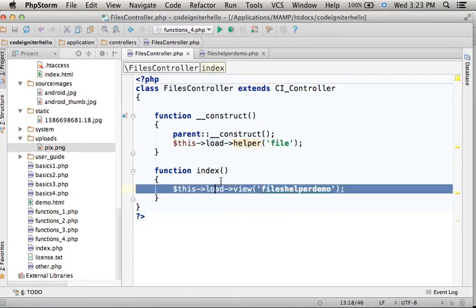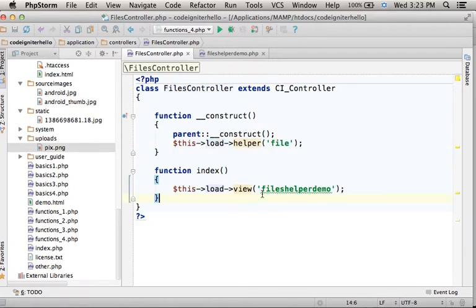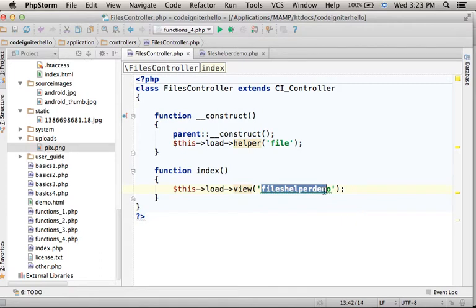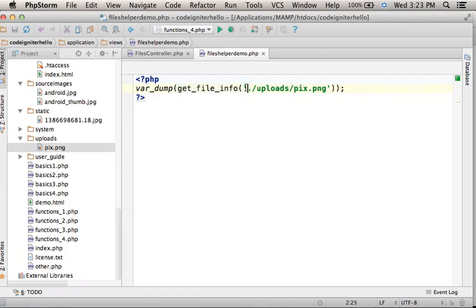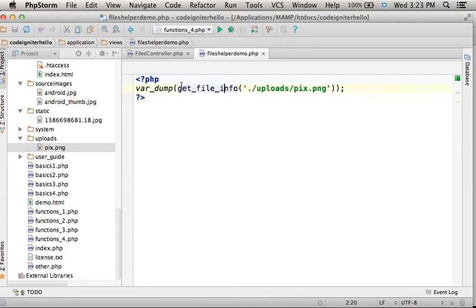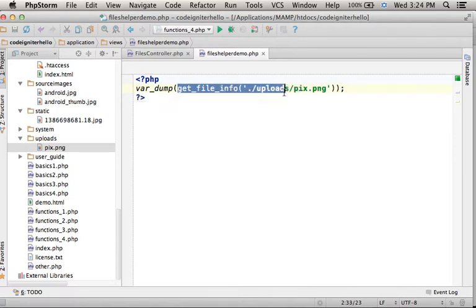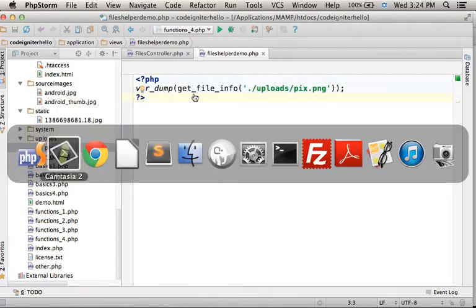Then the index action forwards the execution to this view. Here in this view we invoke getFileInfo function passing over the path for a specific file and the returned array is printed out to the screen.